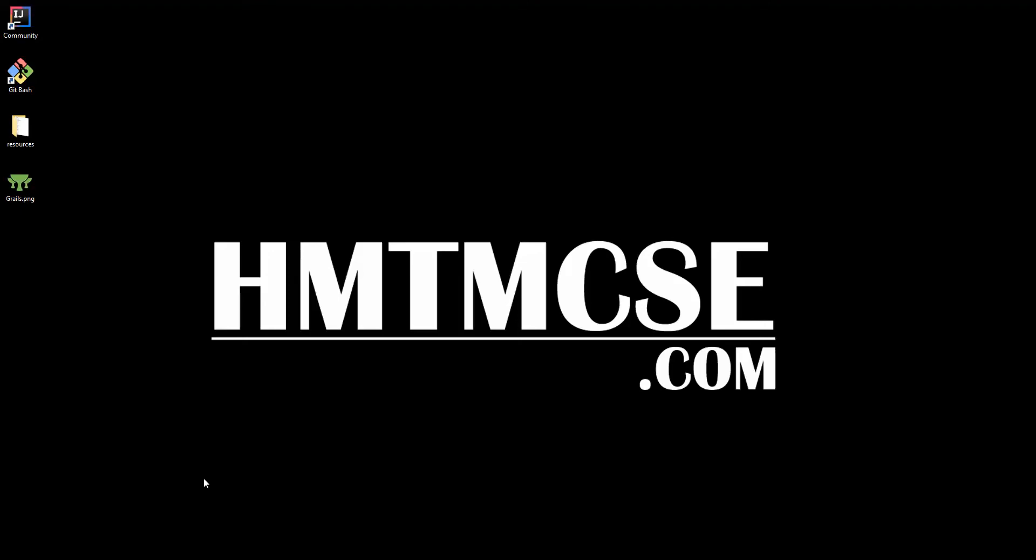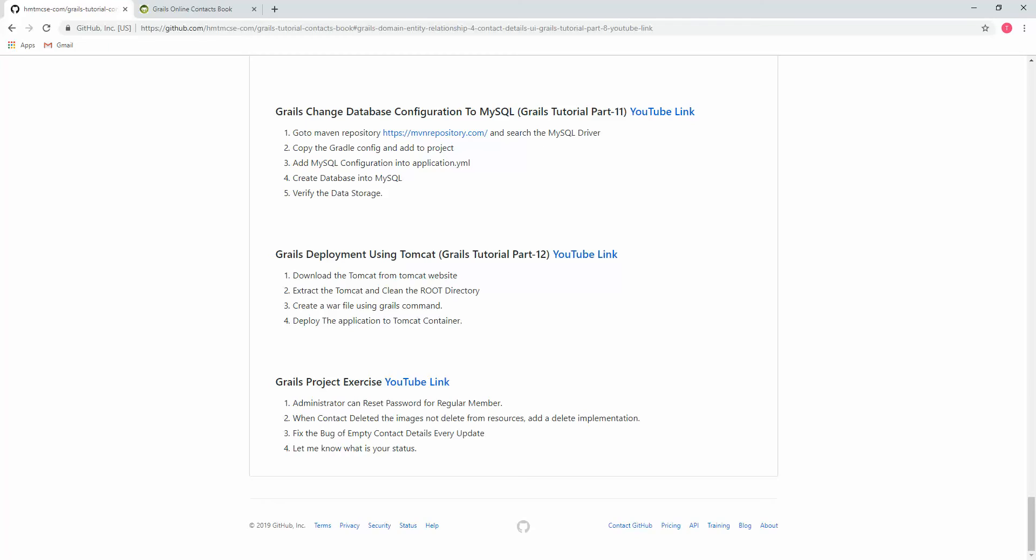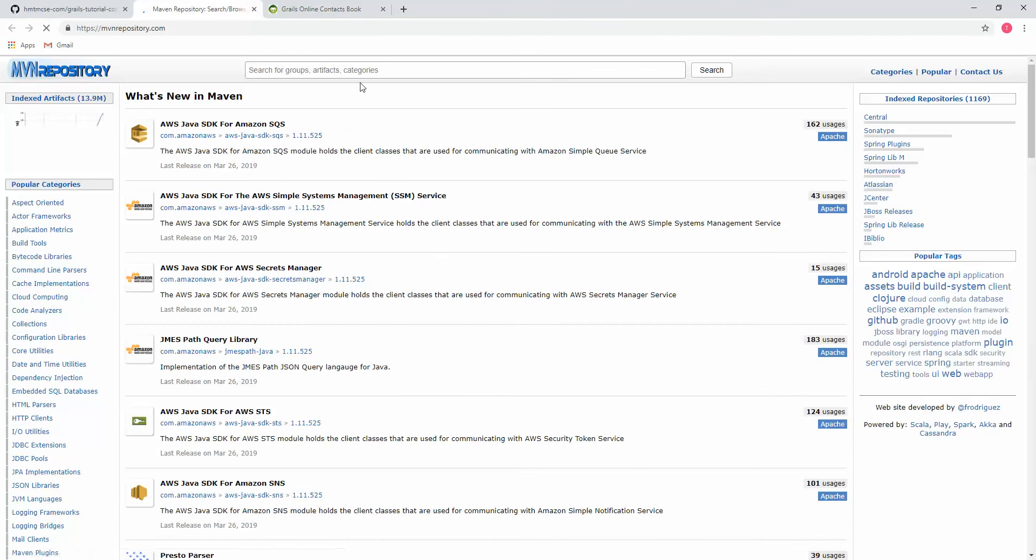Bismillahirrahmanirrahim salallahu alaihi salam. Now we are going to set up a MySQL connection for our project. For that, I'm going to search MySQL driver in Maven repository. Searching here Maven, the MySQL.